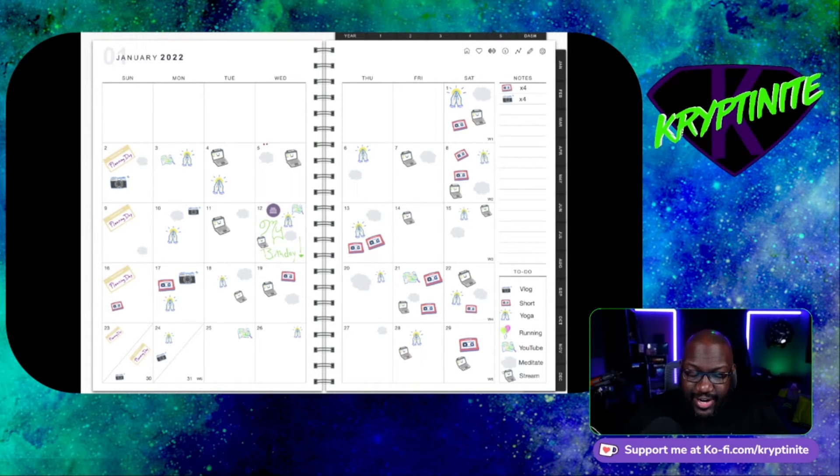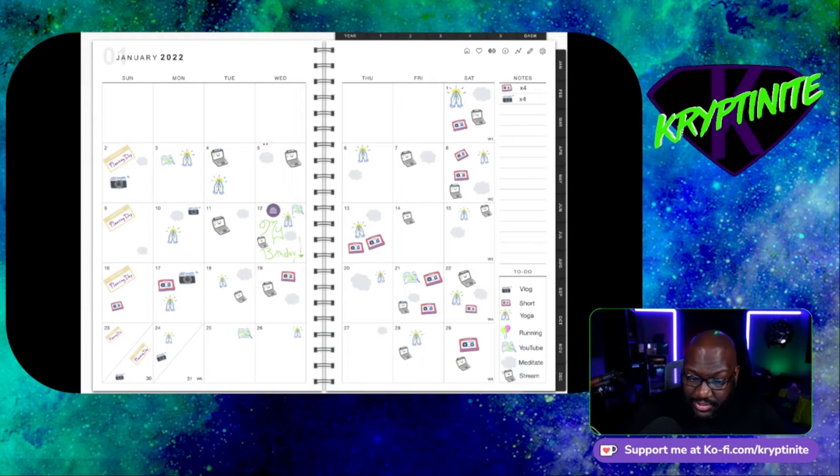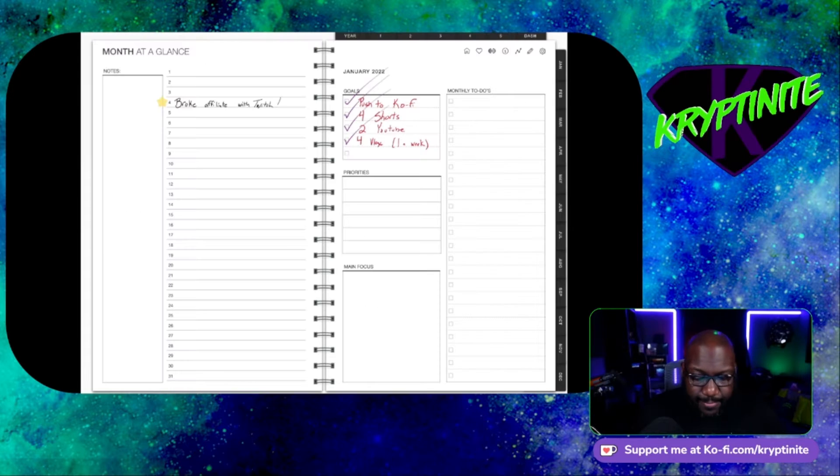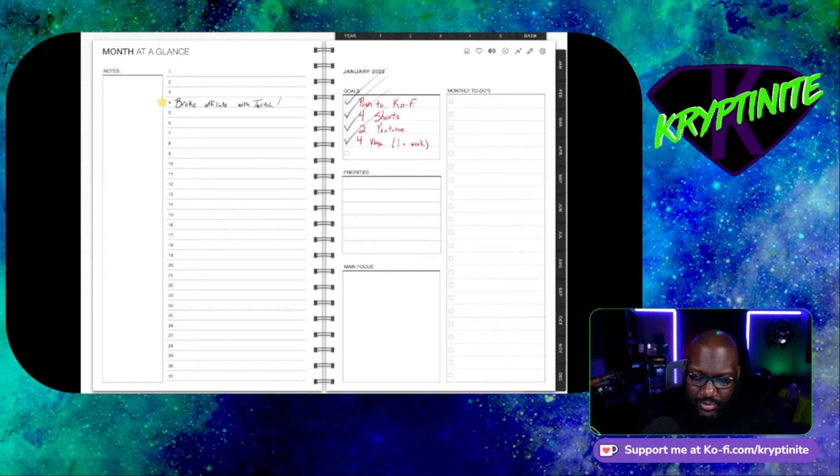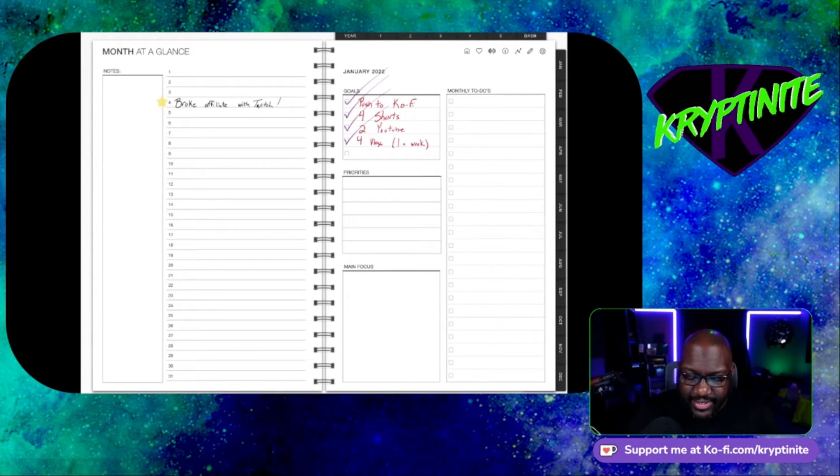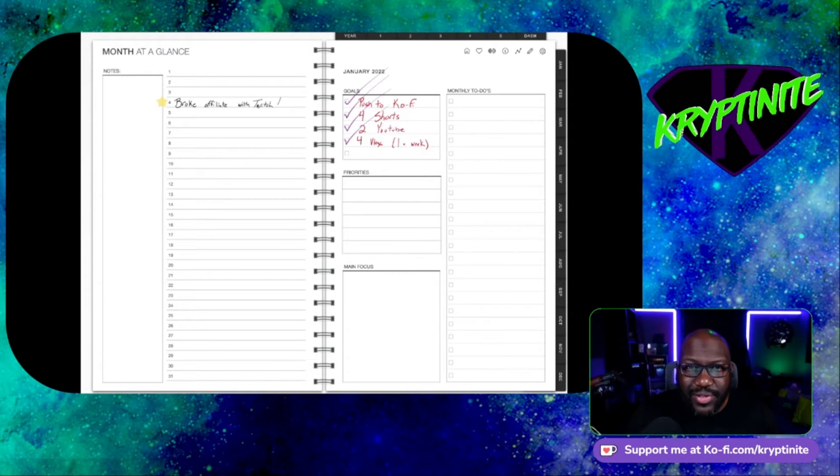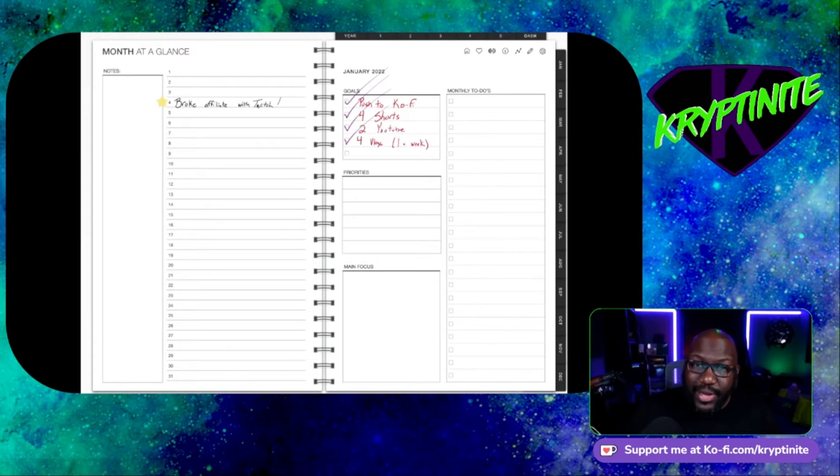Now, again, I had those little short term goals. I wanted to do, let's go check. Let's go back to the dashboard. Boom. Let's go to January. So I wanted to do four shorts. I ended up doing, I think 16. I wanted to do at least two YouTube videos. I think I ended up doing four. I did my four vlogs a week and this is fun. So I'm going to continue to do it. And I made the push to Kofi.